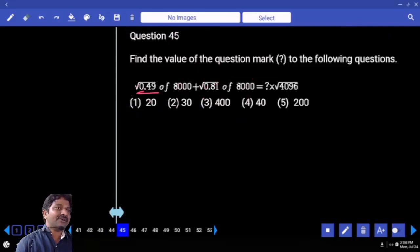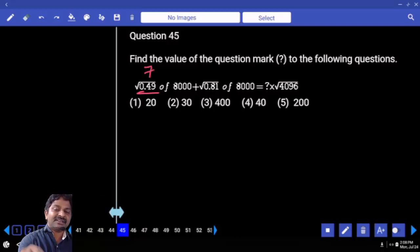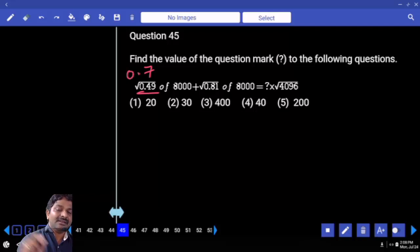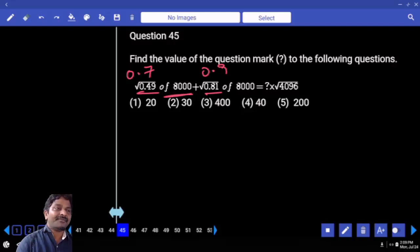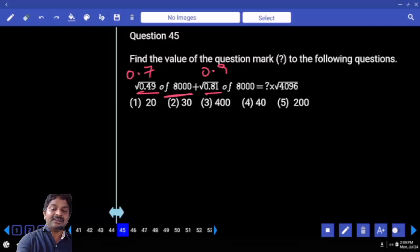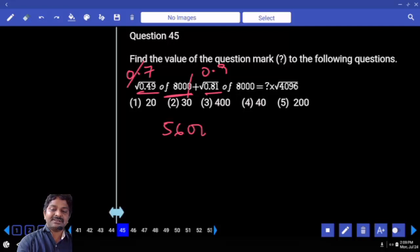Forget about decimal for some time. Under root 49 — how much is that? 7. After decimal, under root we have two digits, so the original number should have only one digit. Likewise you complete even 81 also. This is 0.9. Half means multiplication: 0.7 times of 8000 — decimal and zero can be cancelled, 7 into 8 is 56, double zero.